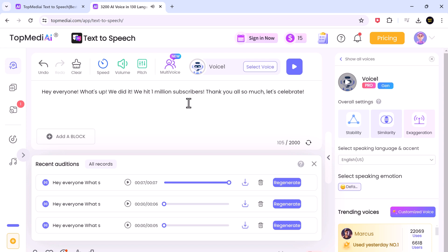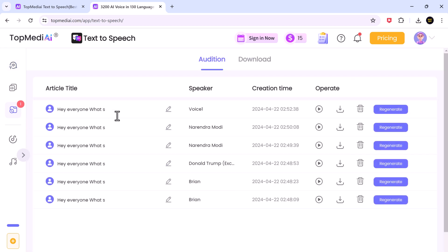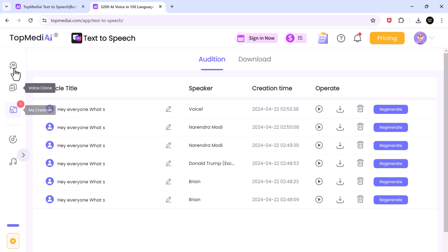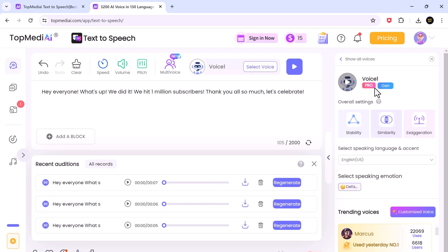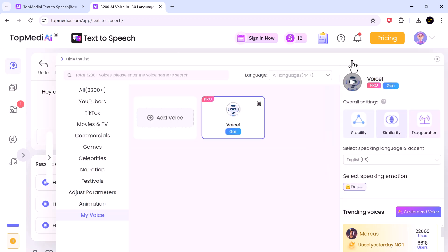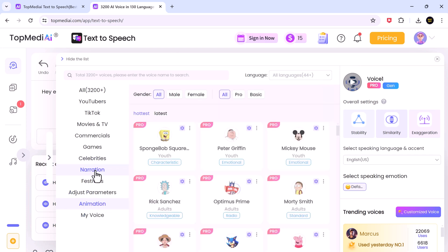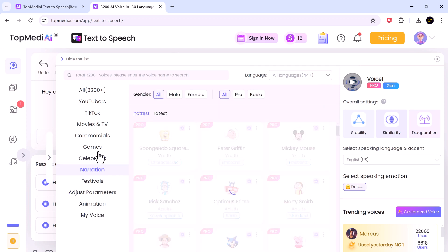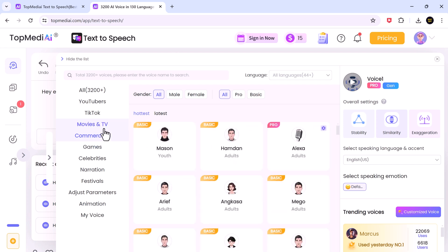I have just created it. So TopMediAI Text-to-Speech is a fantastic tool for everyone who needs to create high-quality voiceovers. With its vast voice library, customization options and user-friendly interface, it's a valuable addition to any content creation toolkit. If you are looking for a way to add a professional touch to your videos, audiobooks or presentations, be sure to check out TopMediAI Text-to-Speech.